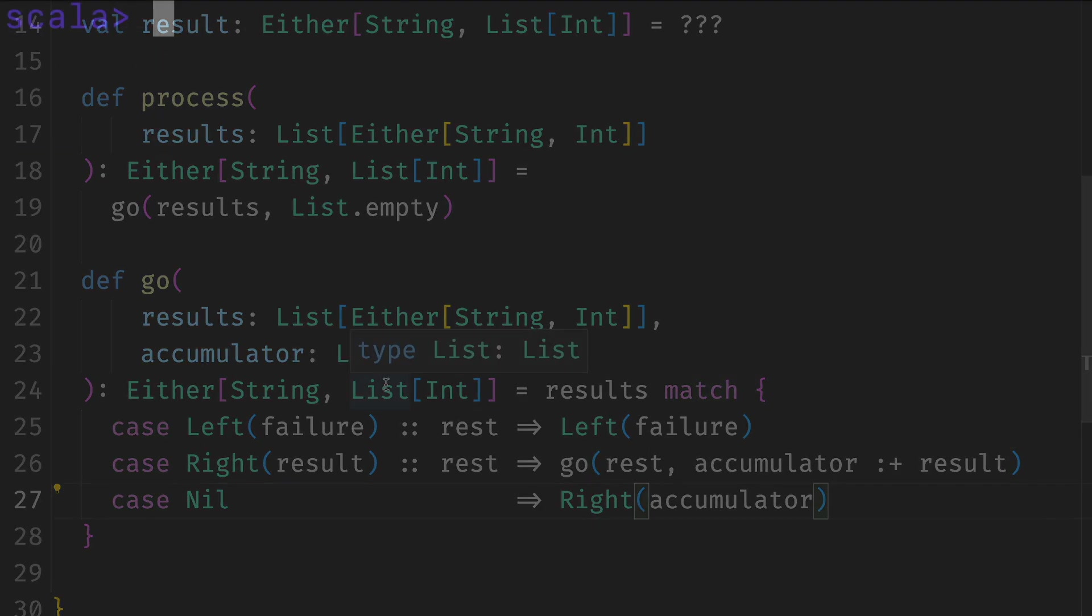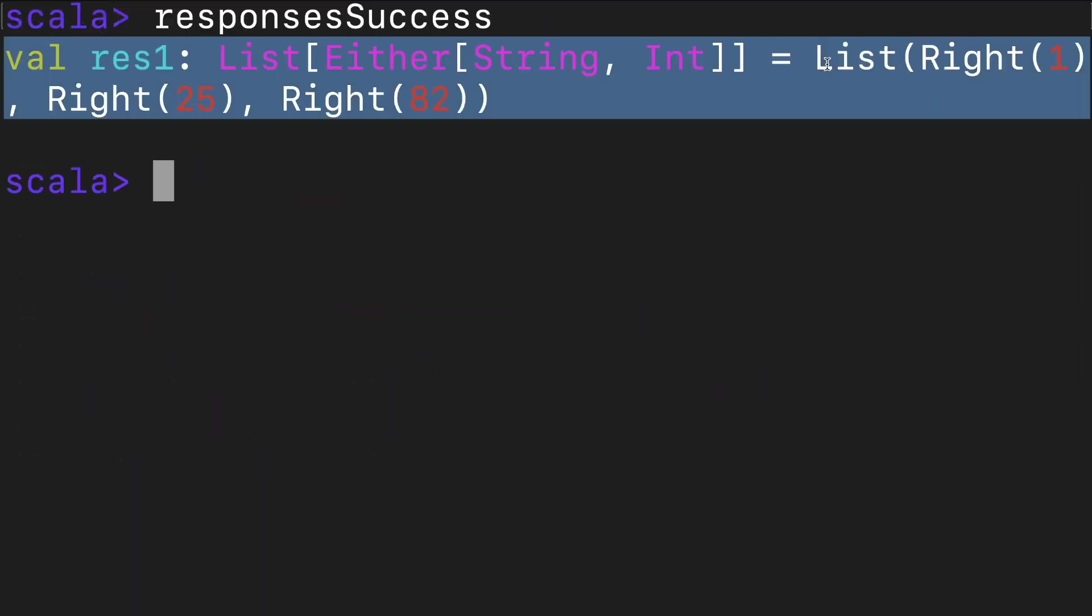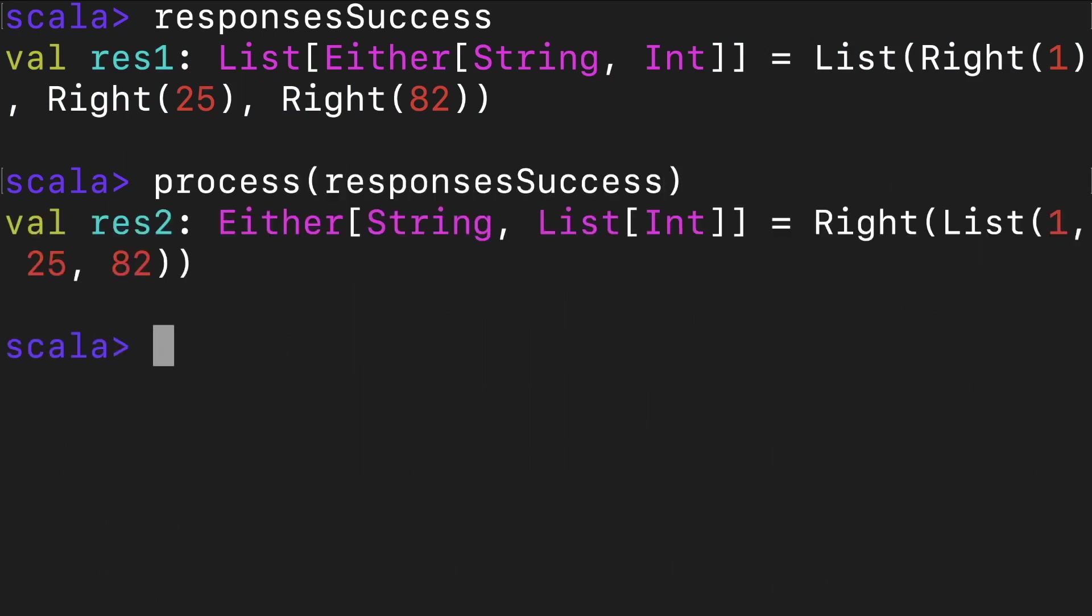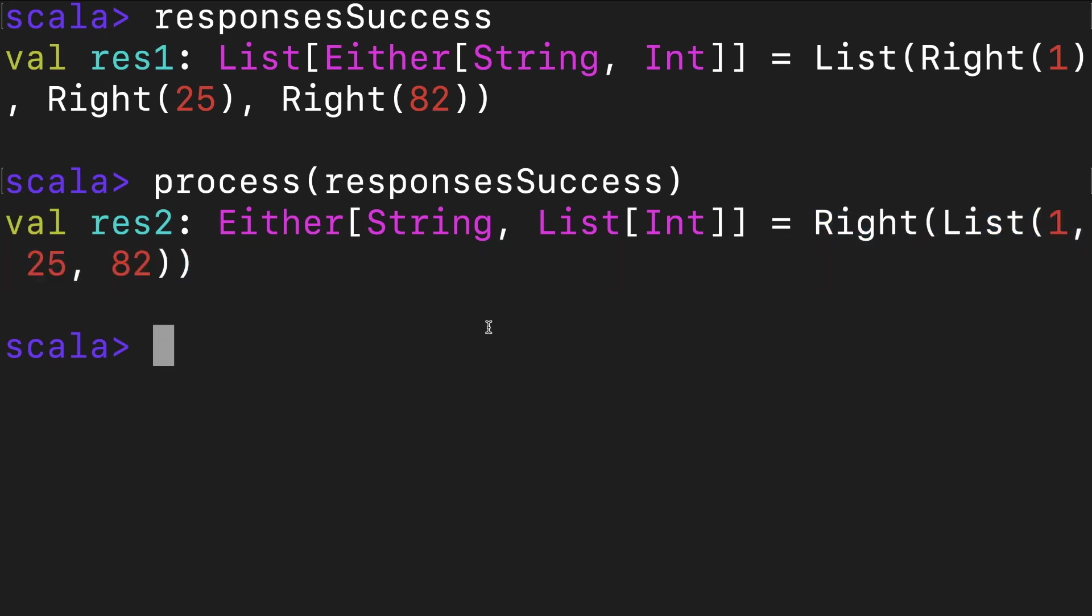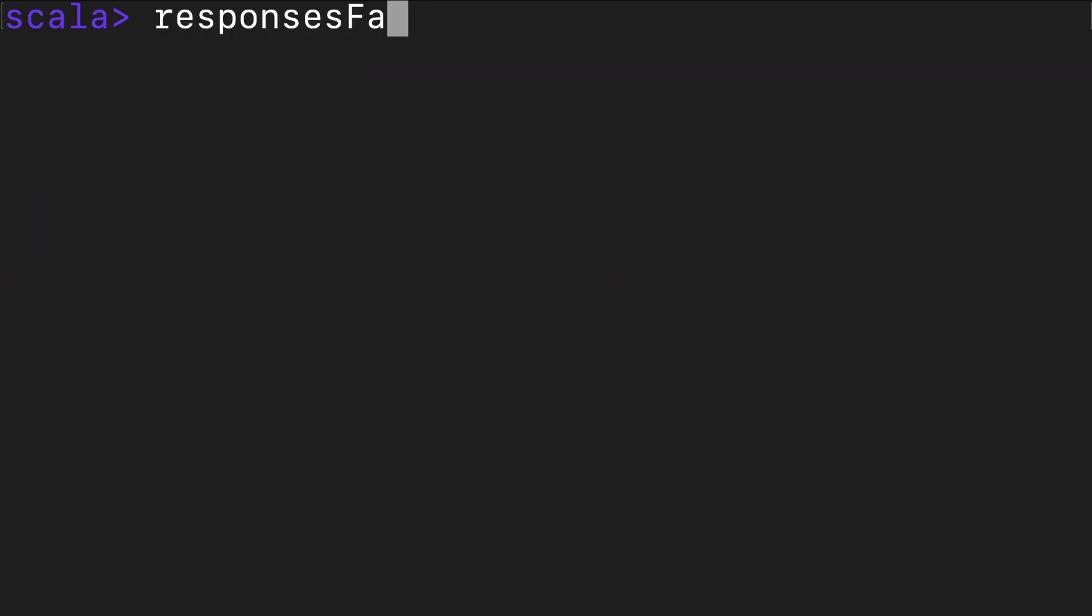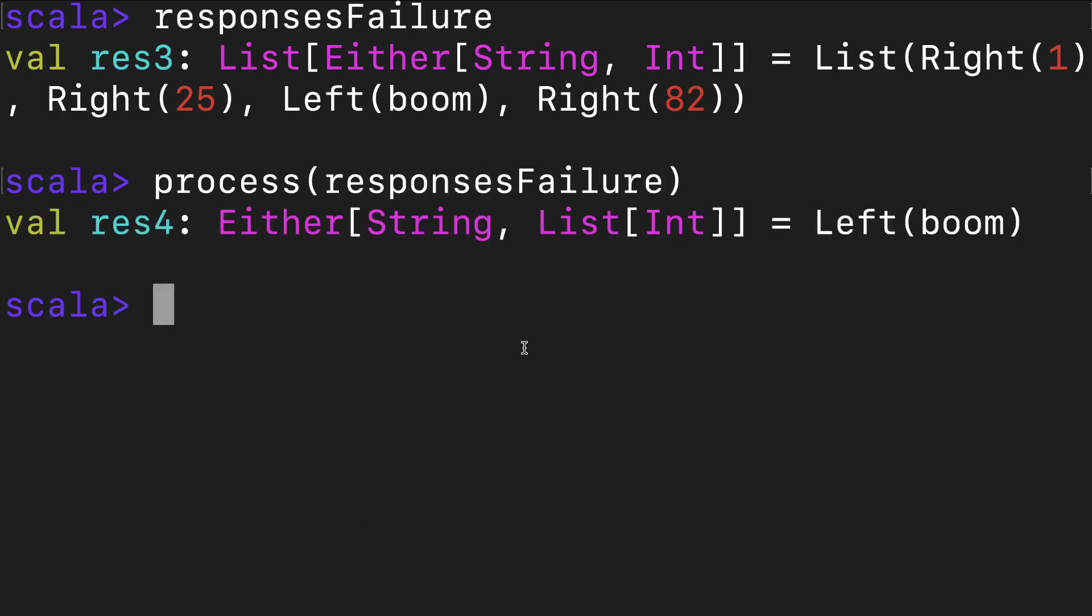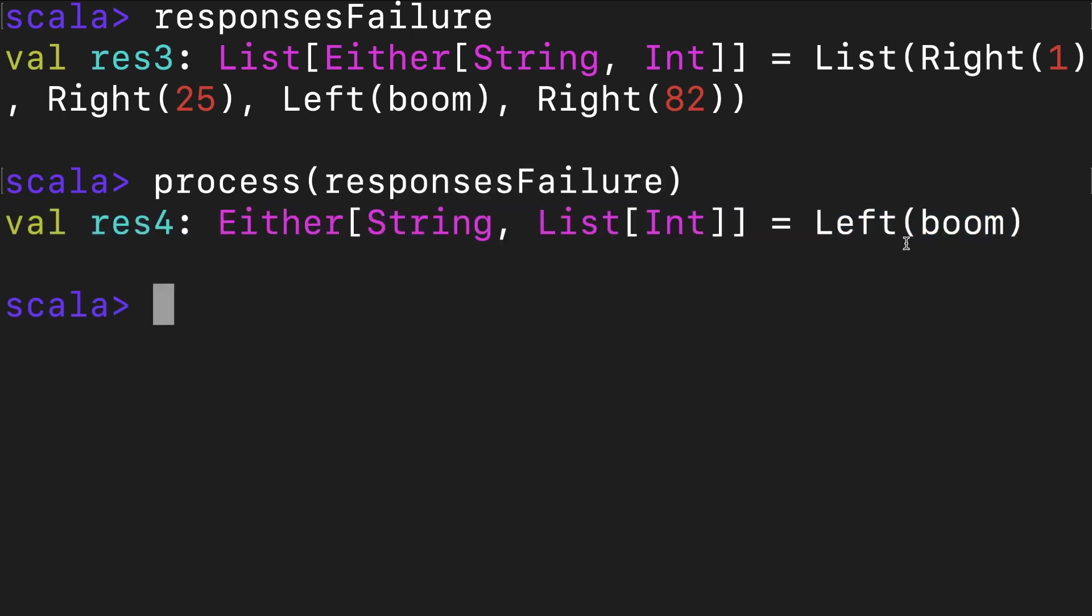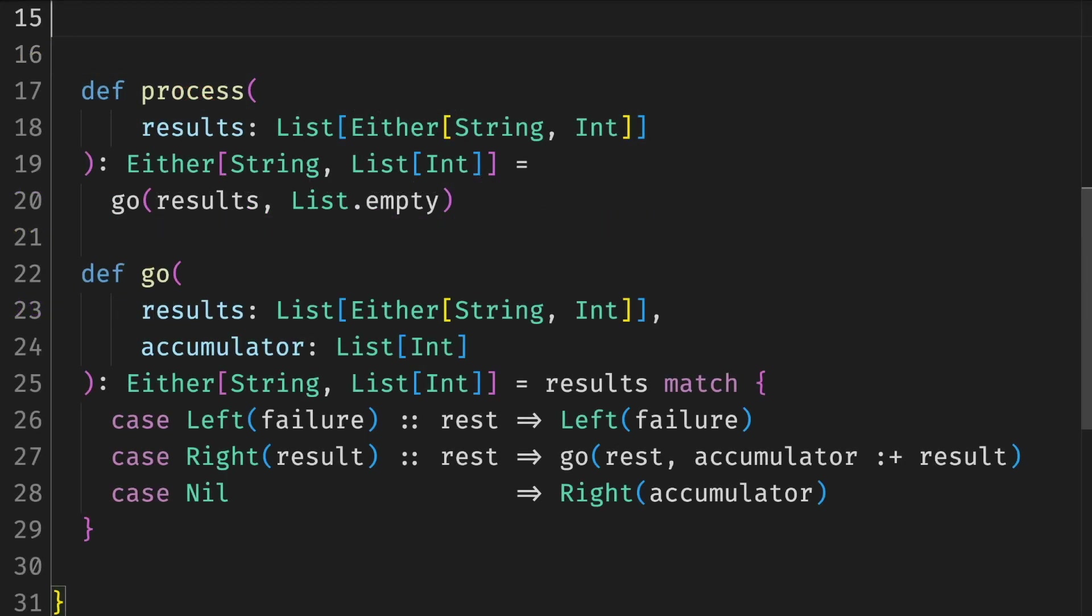Let's test it. Here's a response success. It had only the successful values. If we try to process it, we get back a successful value with the list of all the responses as expected. And here's a response failure. It has one failure which is 'boom'. And if we try to process it, we get back this failure with the message 'boom'.